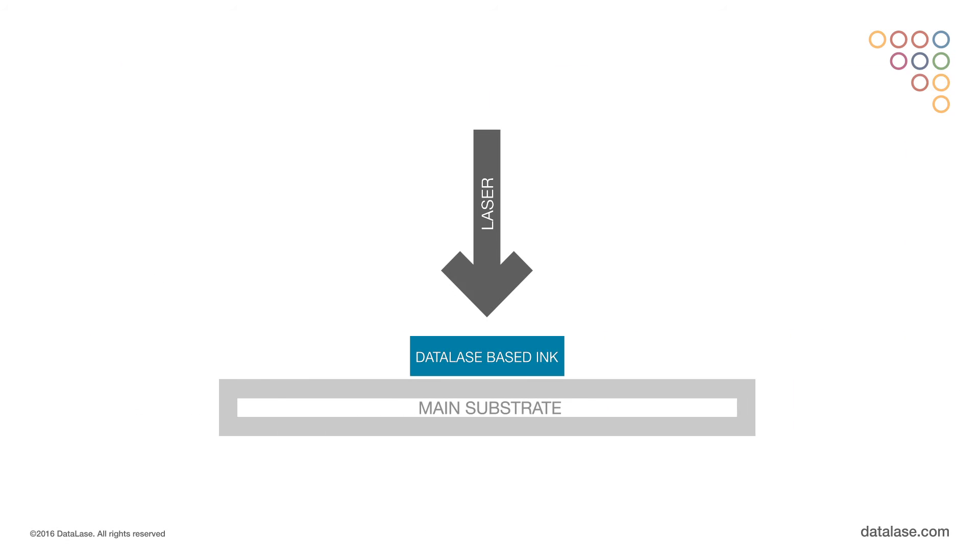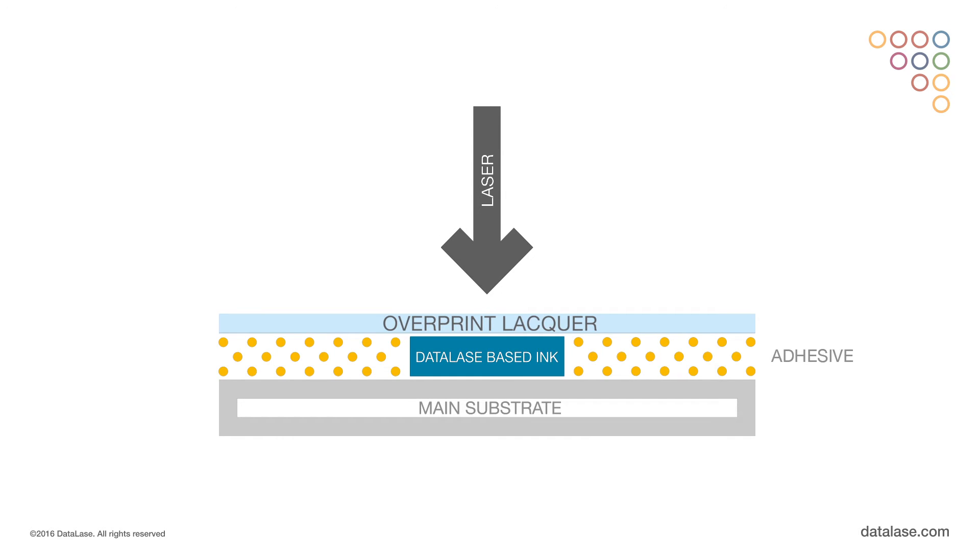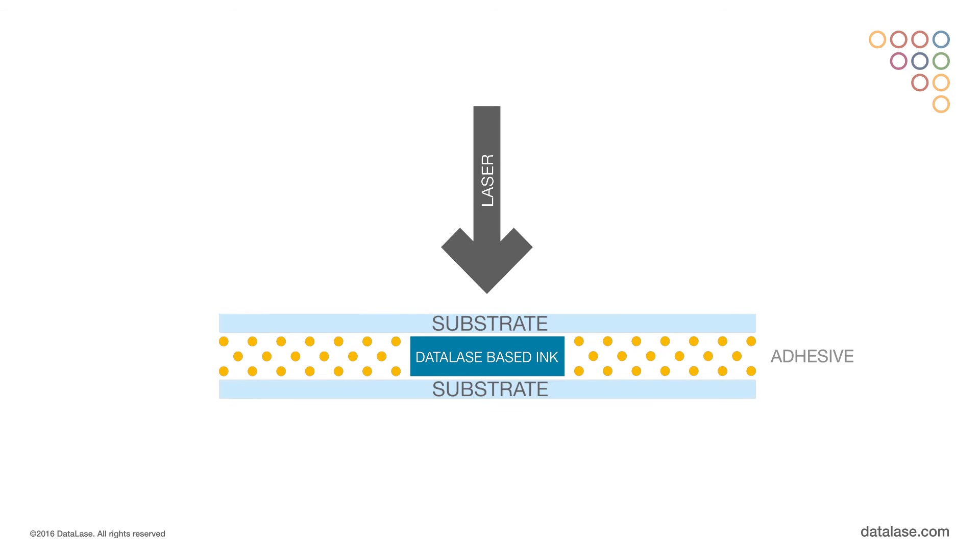The laser can be applied to the surface of the substrate through an overprint lacquer and even works when applied to a reverse printed substrate.